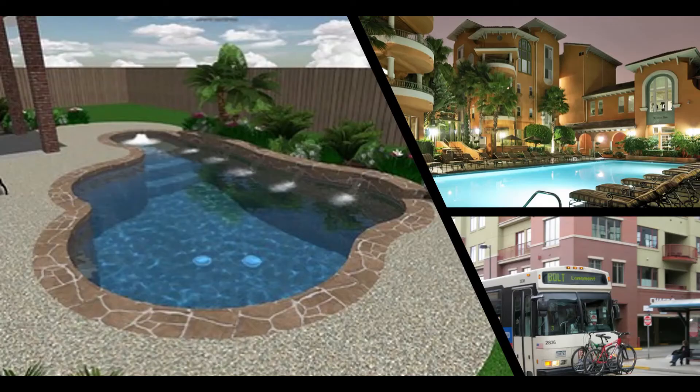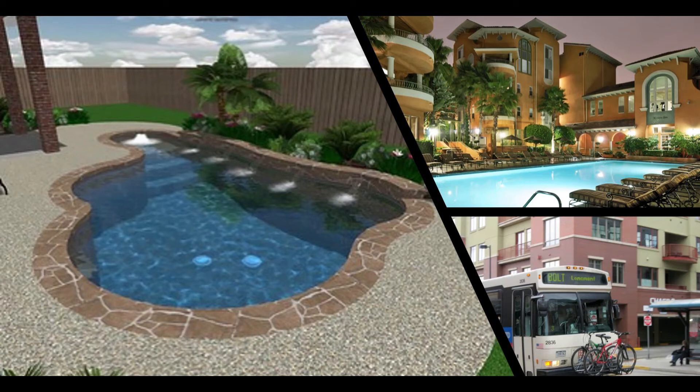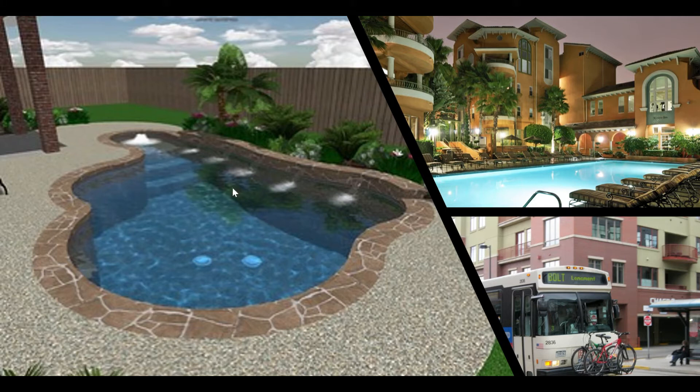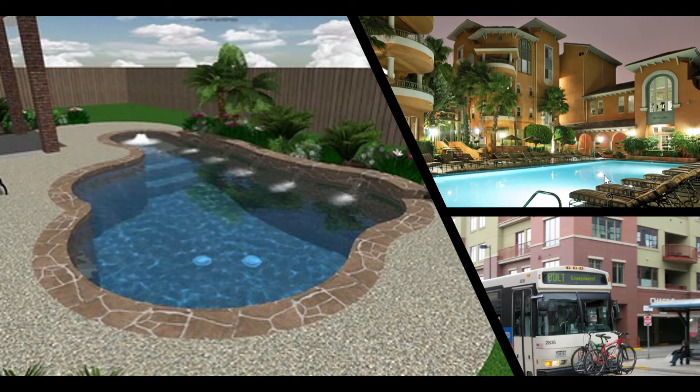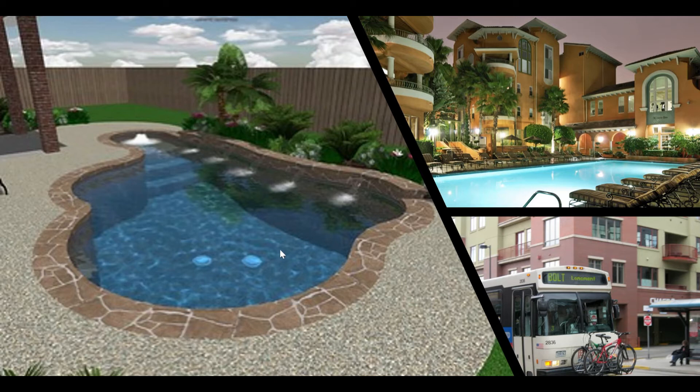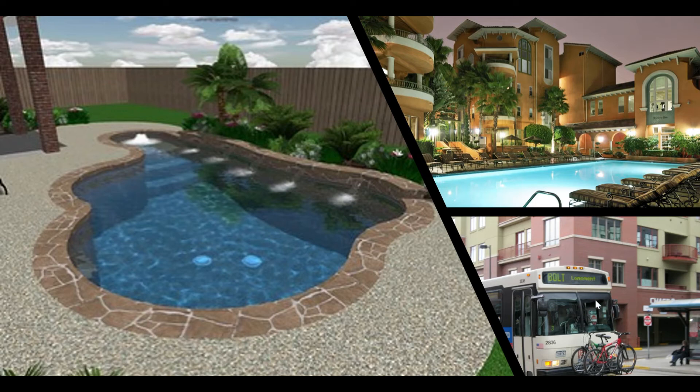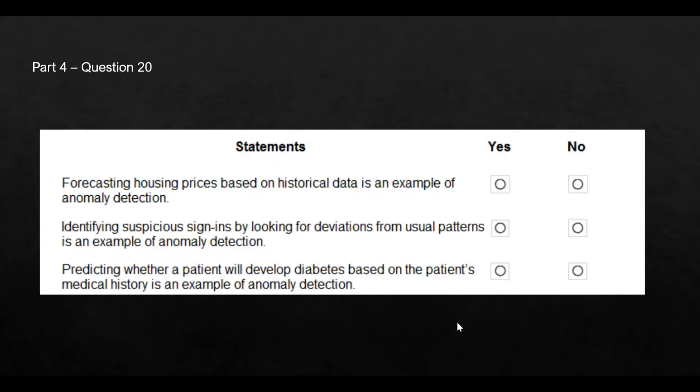Now, if you see forecasting housing prices is an example where this is not fitting the anomaly detection. This is a part of regression models to forecast the housing prices. And these are the parameters based on which the forecasting can be done. For example, what sort of amenities are there? A swimming pool, community, gated community, a private swimming pool, your proximity to the public commutation services. So as you must have realized, this has nothing to do with anomaly detection. And hence, the answer is no.